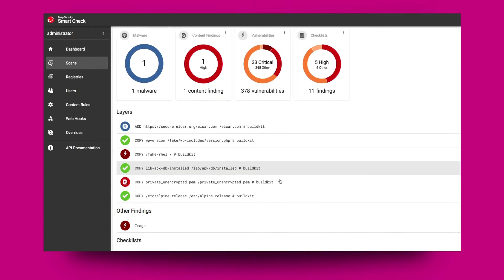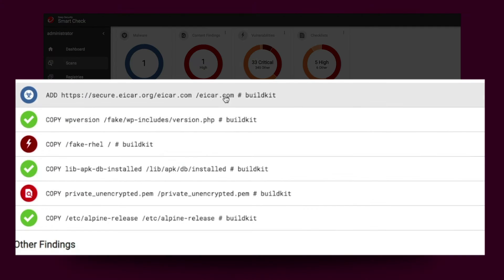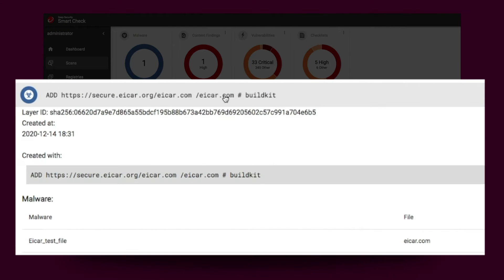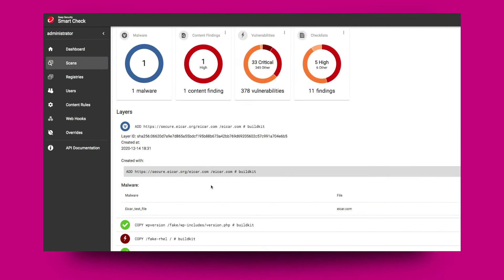The container image scanning detects threats in apps installed with a package manager, as well as directly installed apps using Trend Micro's industry-leading rule feeds.